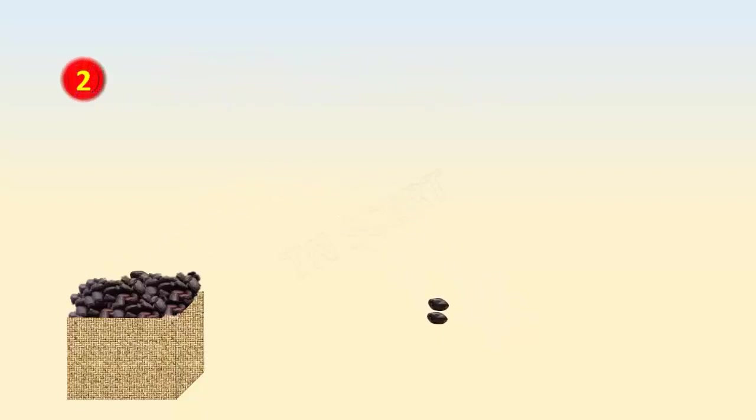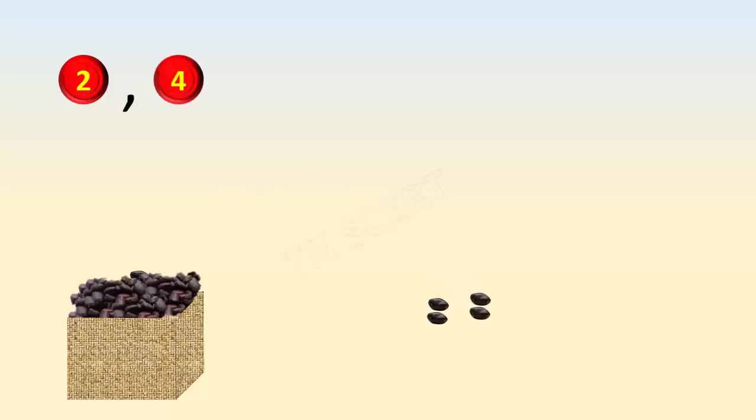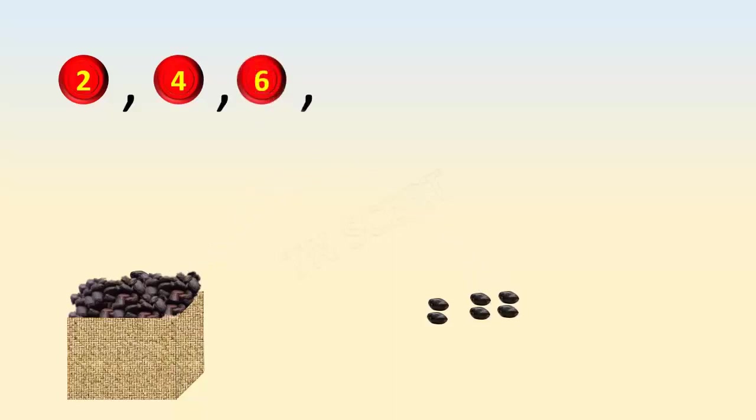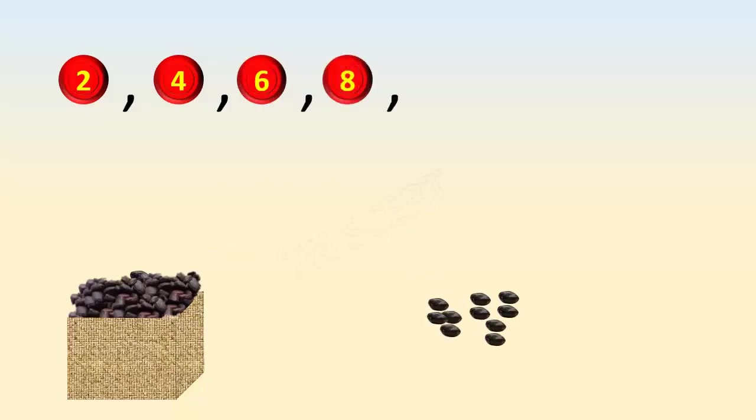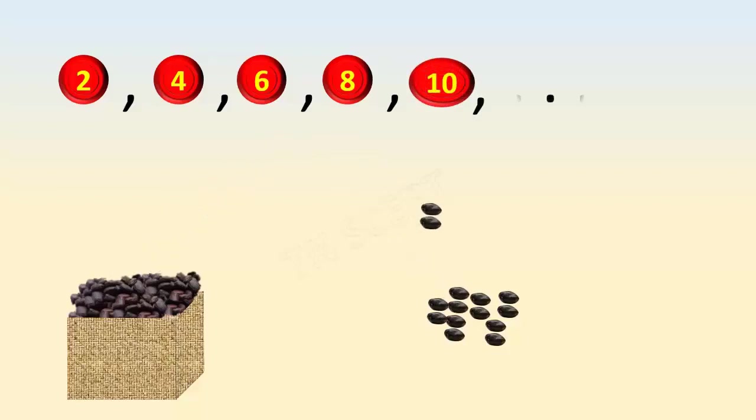Sequence of even numbers. When we add two seeds with two more seeds, we get four, six, eight, ten, twelve, fourteen, and so on.